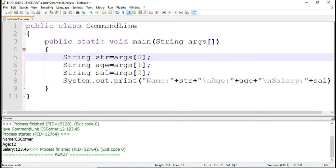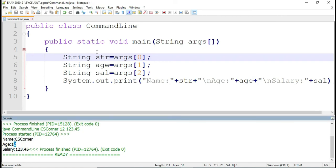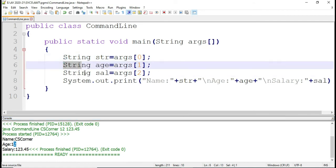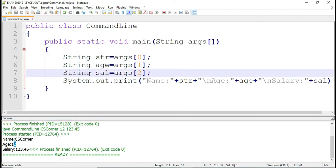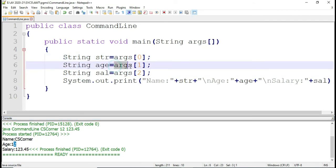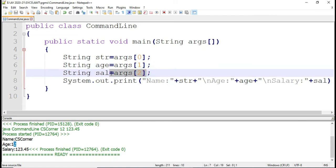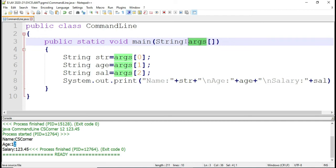Now you can see it is showing me name, age, and salary. But you might be wondering — age I have taken as string type, salary I have taken as string type. But they are integer and double data type. Whatever you are passing through the command prompt, they all go into the string array. Therefore these are string data.